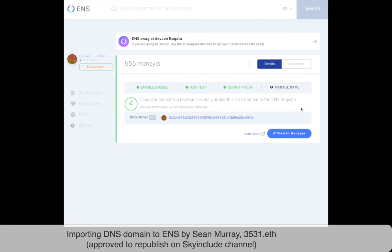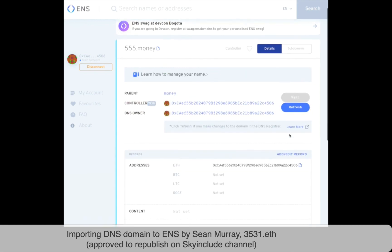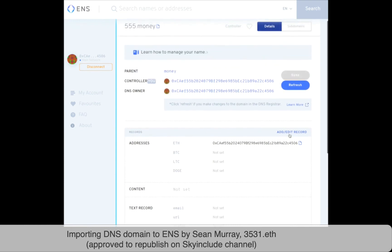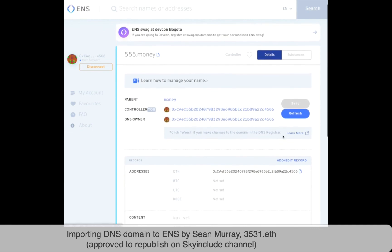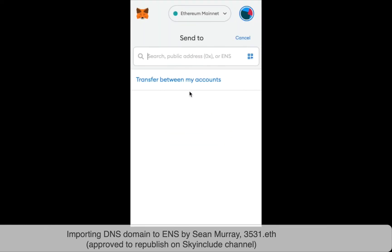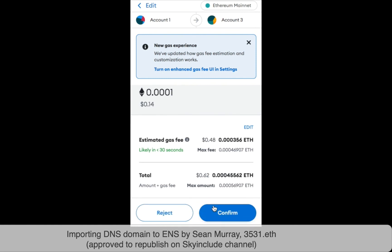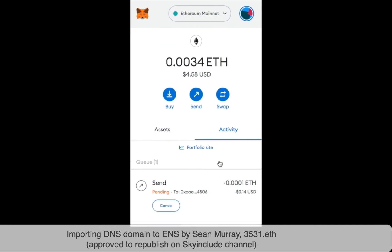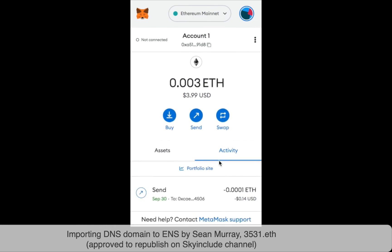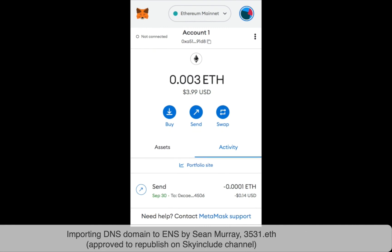It has been successfully added. We can now view it in the manager just like it was a regular .eth name. Let's click 'View in manager.' Controller is me, DNS owner is me — that's my wallet address — 555.money. This is my ENS name now. There's no .eth component to it. It's a real ENS name: 555.money. You can send money to 555.money. Let's see if it works — a wallet address came up, that's correct. And done. You are 555.money. Thank you for watching.